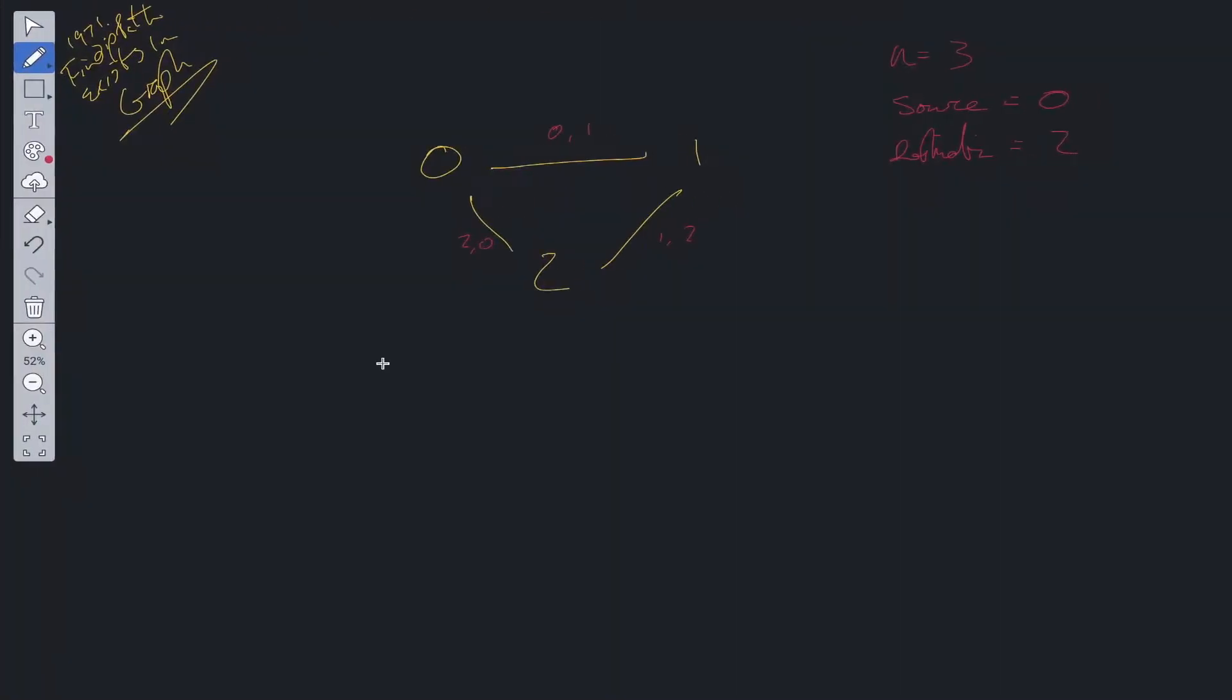Let's work out how to solve this problem. Here we have the graph 0, 1, 2. We have the edges 0, 1, 1, 2, 2, 0 and we have the source which is equal to 0, destination is equal to 2.